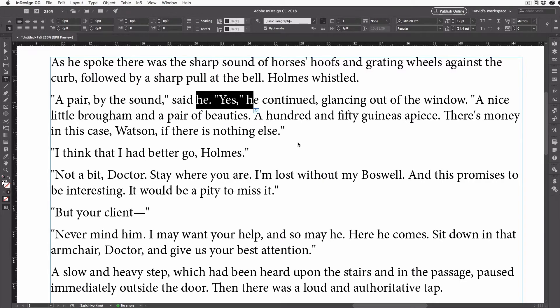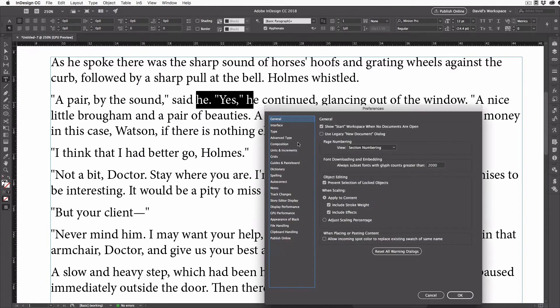So here's a quick trick for converting straight quotes to curly quotes. First, we need to look at the Preferences dialog box, which you can get to by pressing Command-K on the Mac or Control-K on Windows.